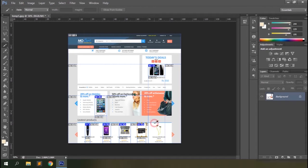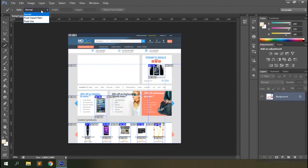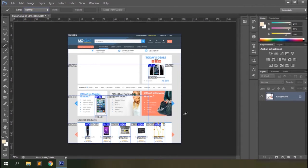Let's have a look at the options. The main option here is the Style option, which helps you define the aspect ratio or size of the slice. You can force the slice selection to a defined aspect ratio using this option.